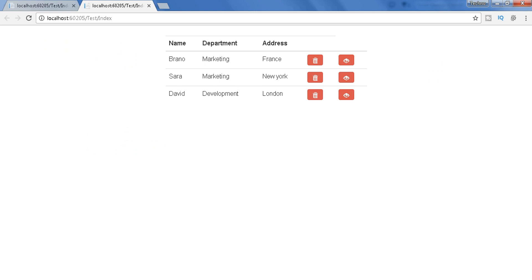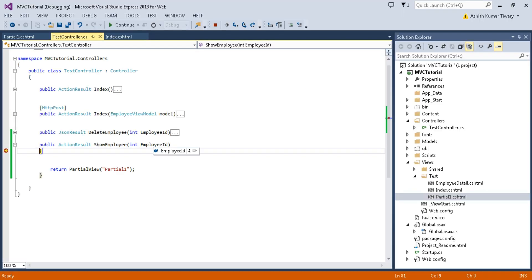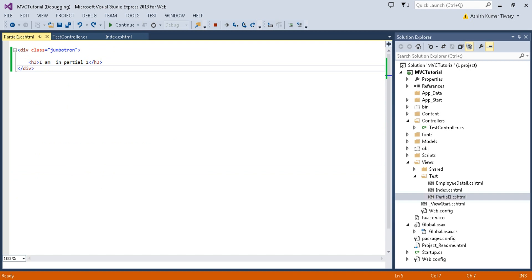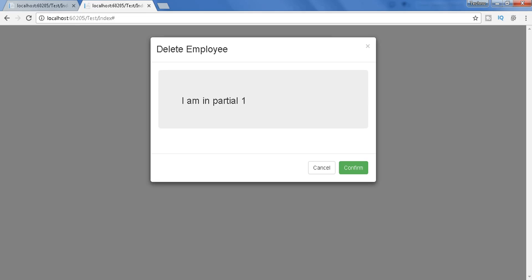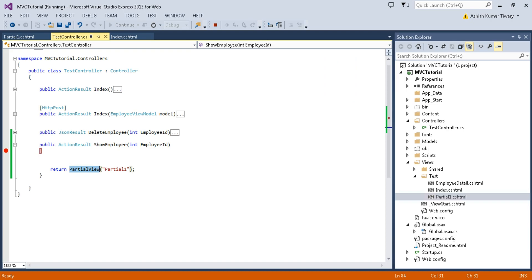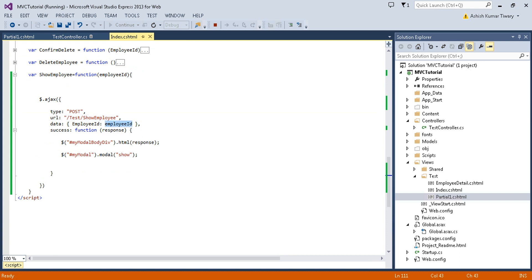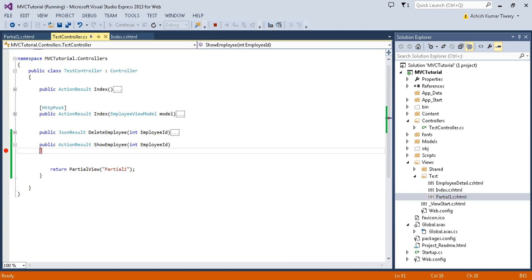Here we go. Now I'm going to click on this button to see what happens. It's calling this controller method — you can check the employeeId here — and it's going to return the partial view. I will get this message. Let's continue. Here we go. Now cancel this and show the particular employee record. I have the employeeId. Let's stop this.